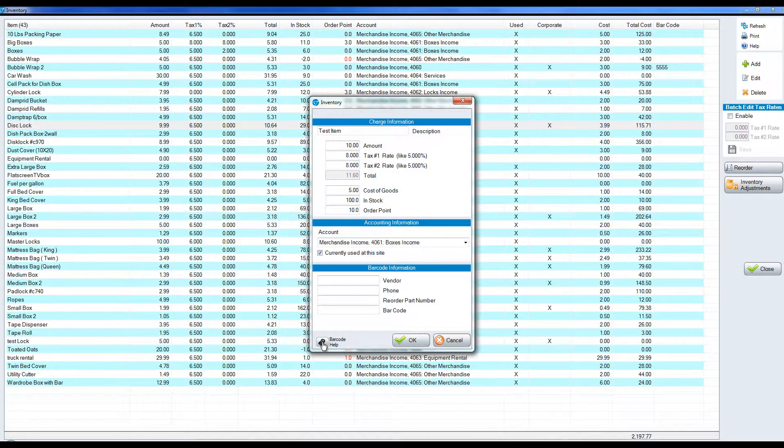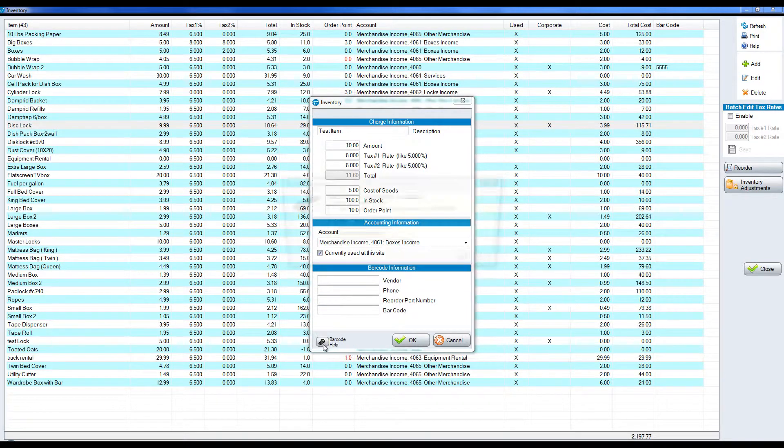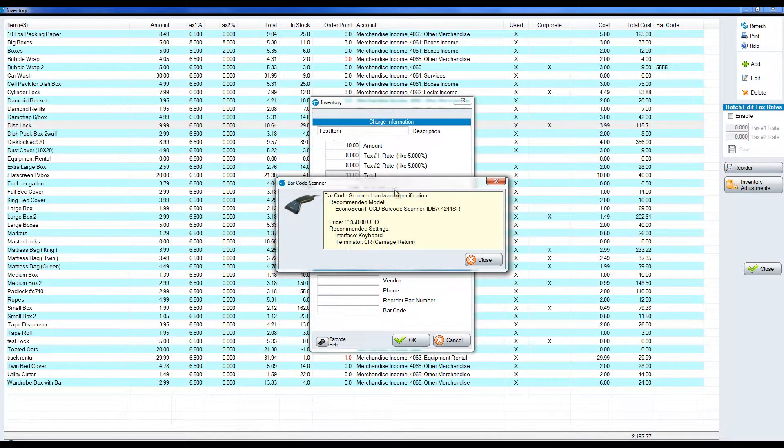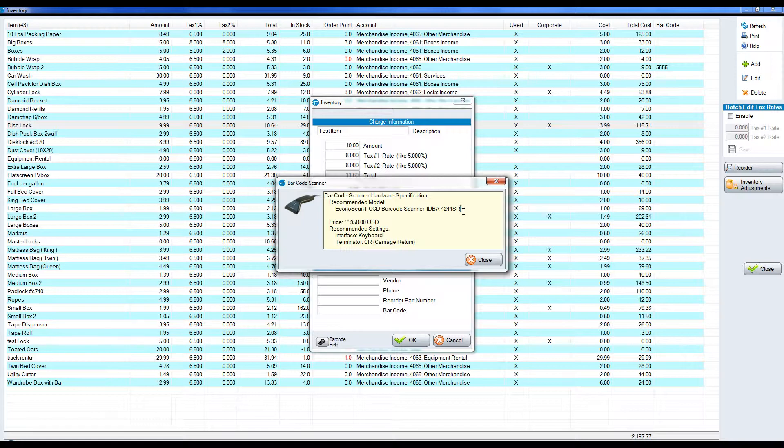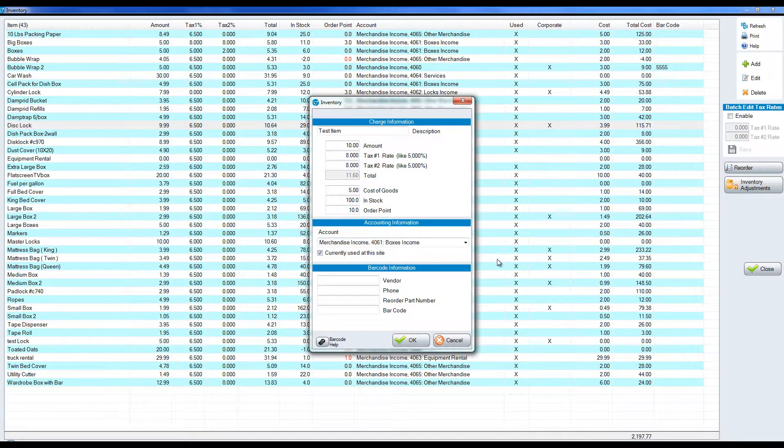We have a barcode option. If you click here in barcode help it'll tell you the particular barcode scanner that you can buy, and then you could put actual barcodes on your item so that when you sell an item you could scan the particular barcode and that will put up the price and reduce the inventory.